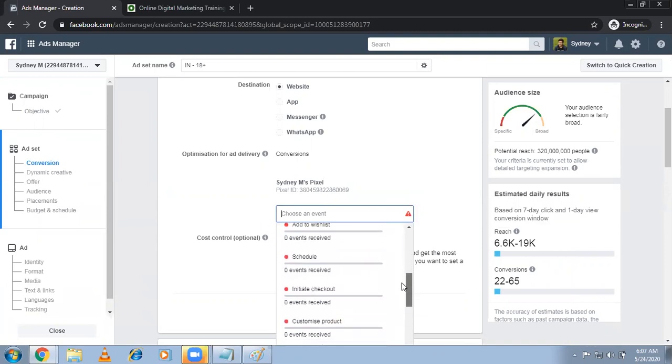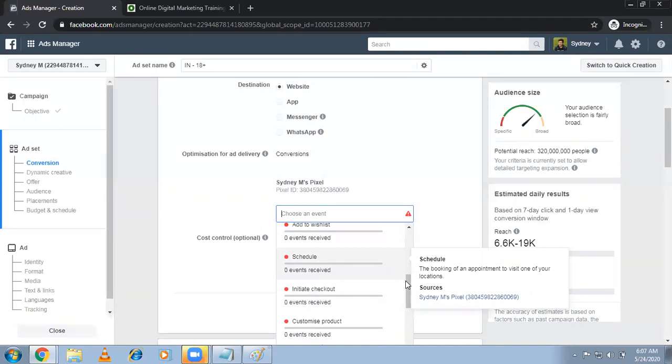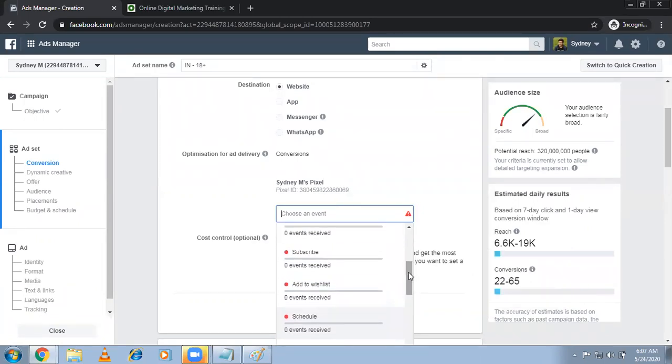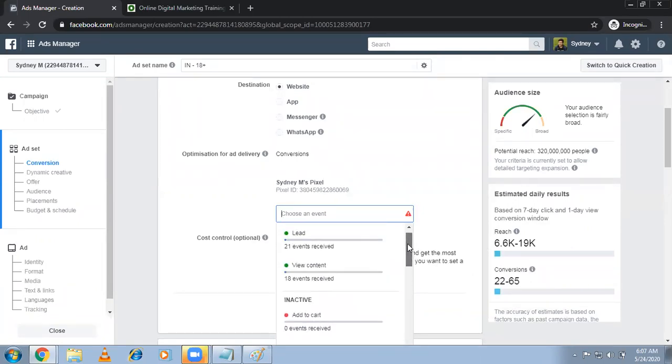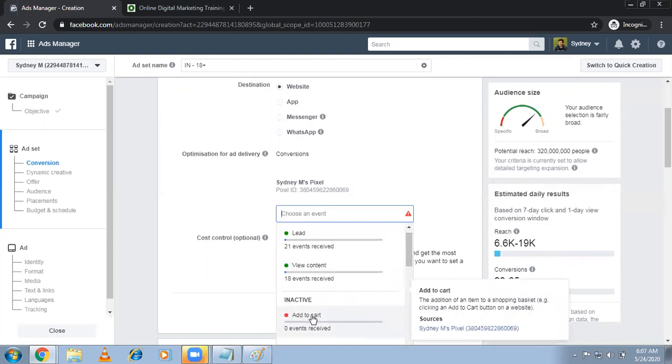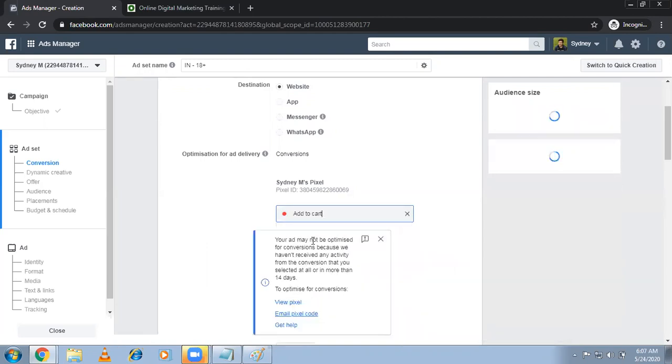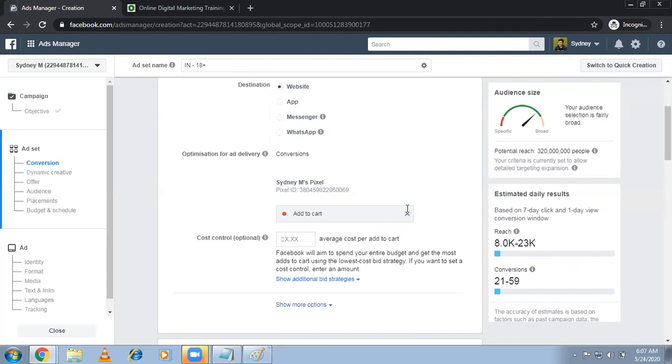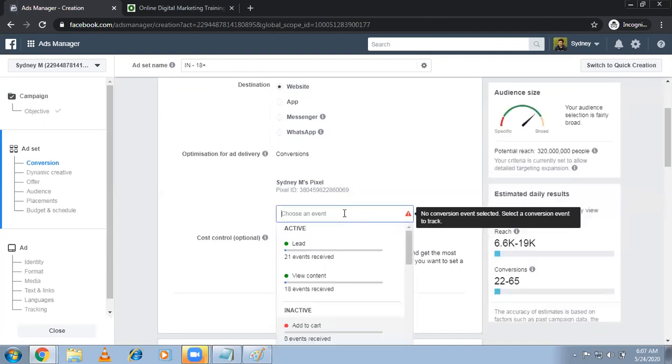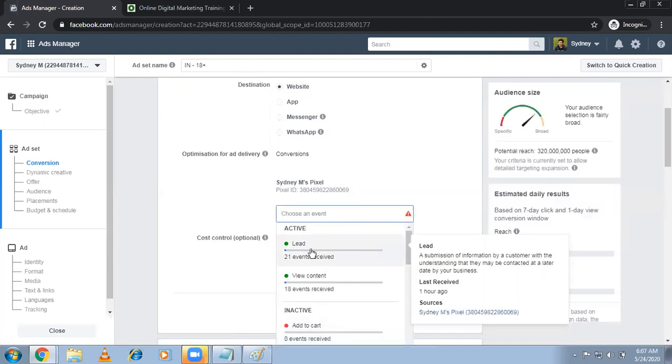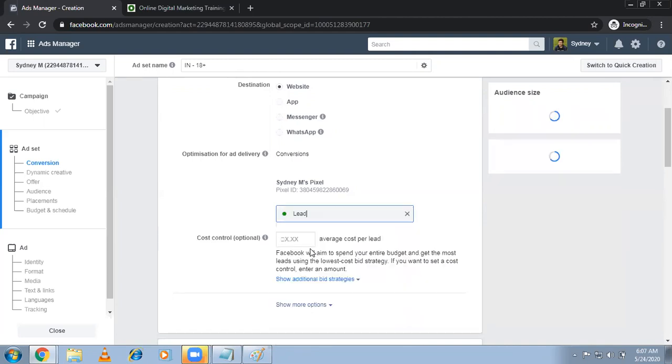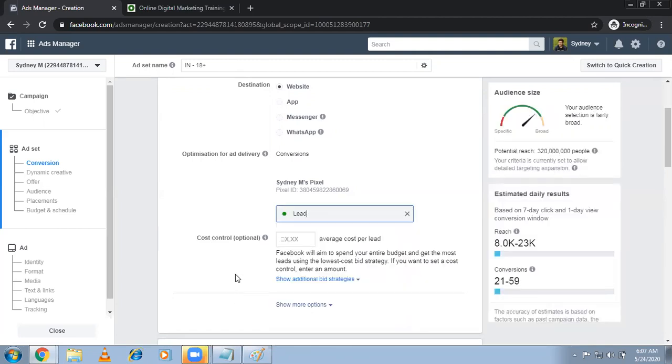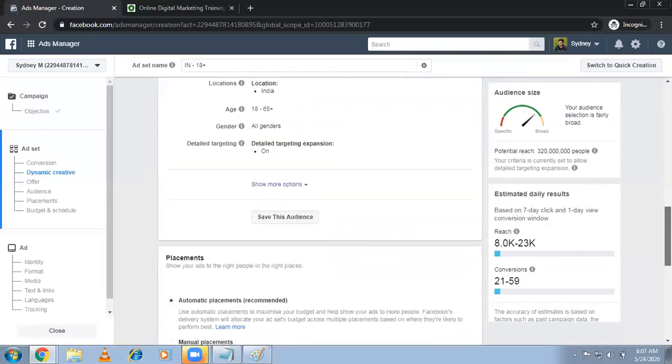For better understanding, let me do in my ODMT one. Because it is the new one, it is not showing any. I'm going for conversions. Website conversions. You can also do app, messenger, and WhatsApp also. So choose an event. See, lead, view content, at the same time add to cart, donate, subscribe, event, add to wishlist. These are not active because my website is not an ecommerce website. That's why I haven't mentioned all these things. If I select add to cart also, they'll send a message: 'Your ad may not be optimized for conversion because you have not received any activity in the past' because there is no add to cart option. That's why I'm selecting the lead. Facebook will aim to spend your entire budget and get the most leads using the lowest cost rate strategy. You don't have to mention this. That's it.